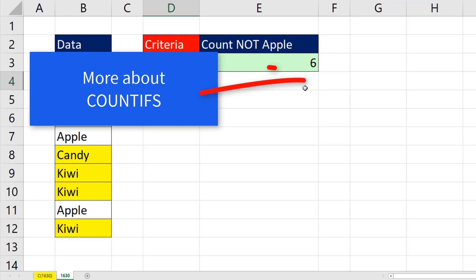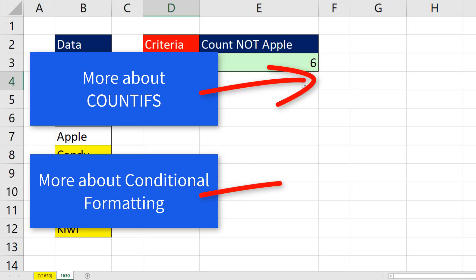All right, if you want to learn a lot more about using the COUNTIFS function, check out this video. If you want to learn a lot more about conditional formatting, check out this video.